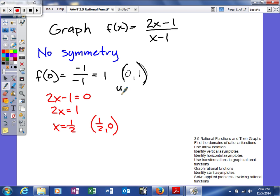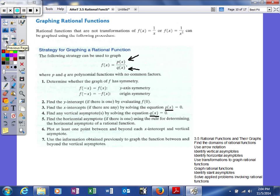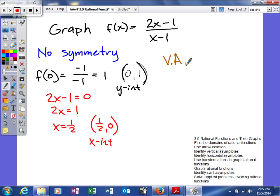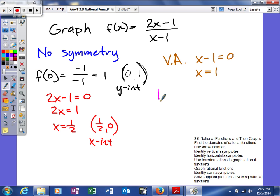Now we know our y-intercept and our x-intercept. Next we find the vertical and horizontal asymptotes. For the vertical asymptote, we set the denominator equal to 0: x minus 1 equals 0, giving us x equals 1. For the horizontal asymptote, we look at the degrees of the numerator and denominator — both are degree 1. When they're the same, the horizontal asymptote is the ratio of the leading coefficients, giving us y equals 2.